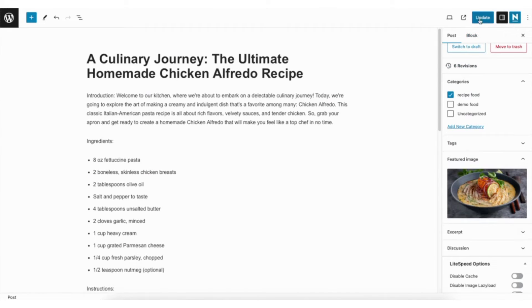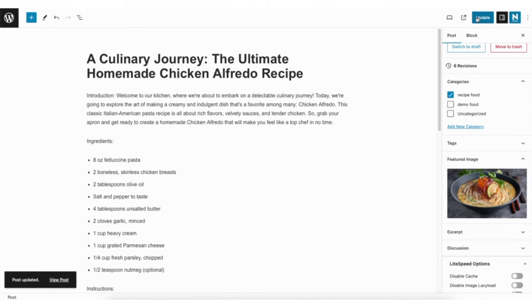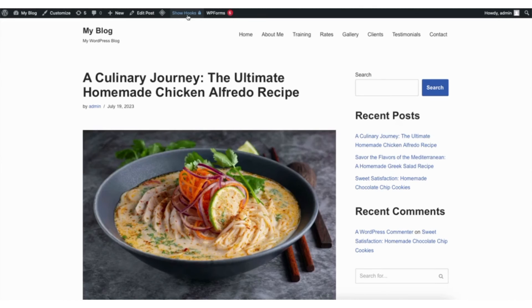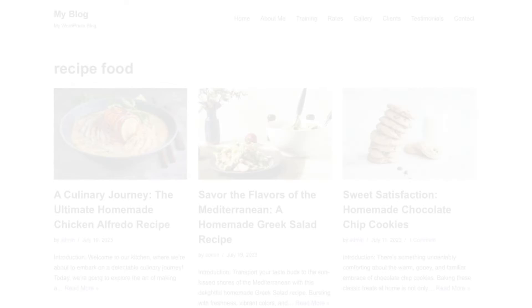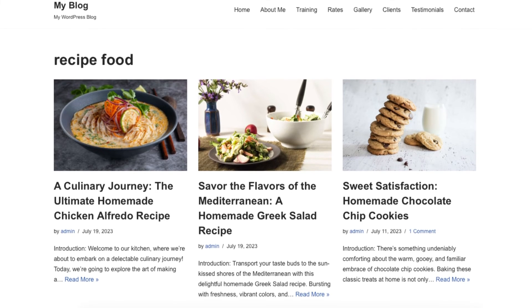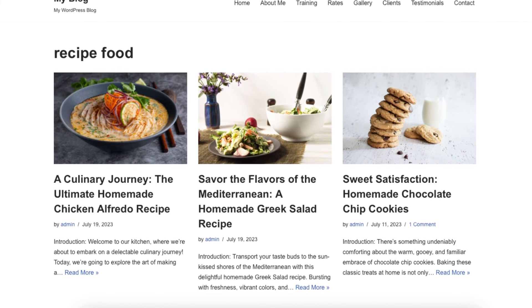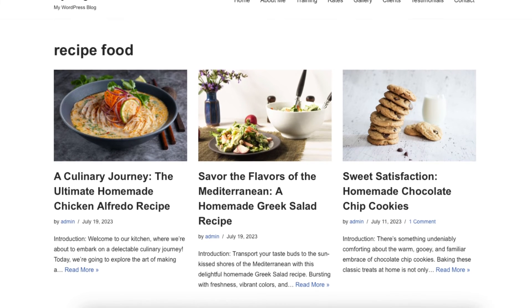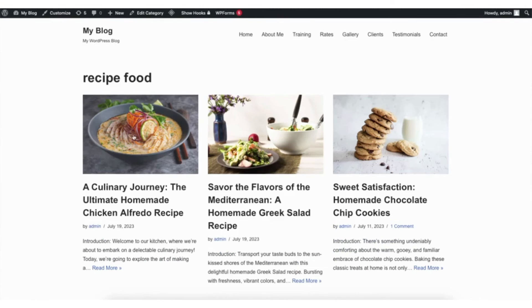I'll click update at the top. I'll now click view post. The featured image has now been added to the page. If I go to the categories page that this post is placed in, you'll see the featured image is now showing for it.